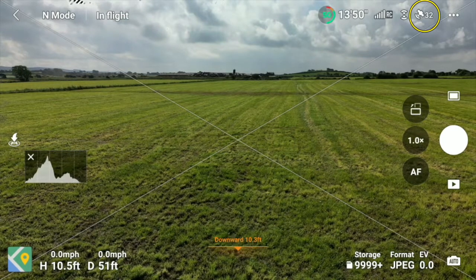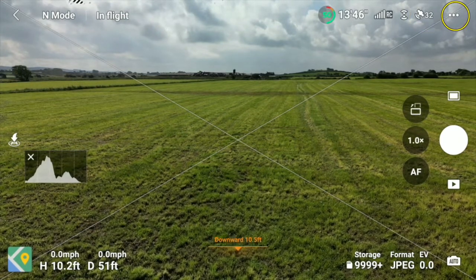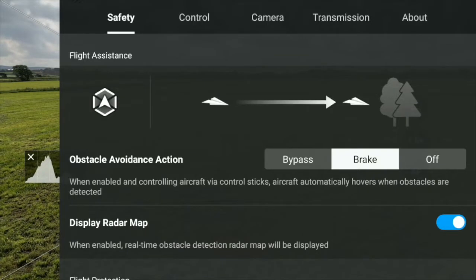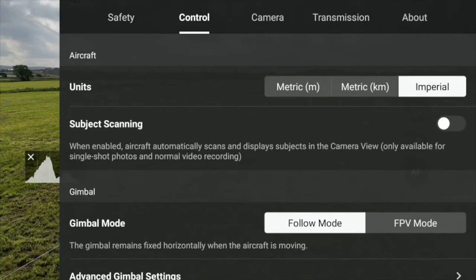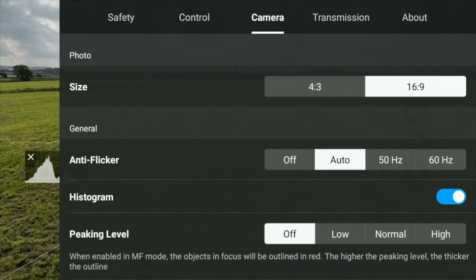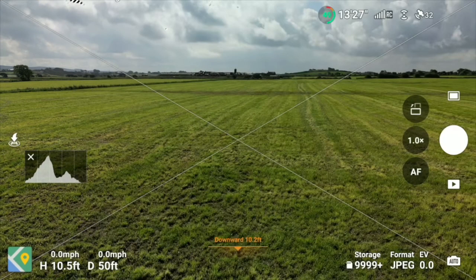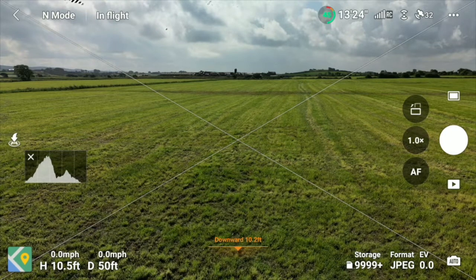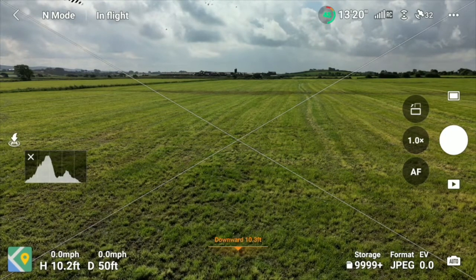Moving along to the right, there's a satellite symbol showing 32 satellites acquired — that means the drone is in a really good position to be stable. Next to that are three little dots which let you enter the settings. Tapping them gives you Safety, Control, Camera, and Transmission — all quite detailed, which I won't go into now but can cover at a later stage.